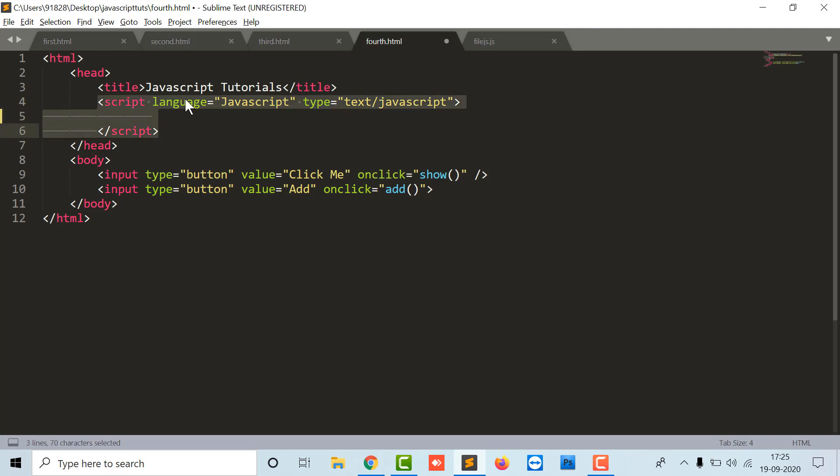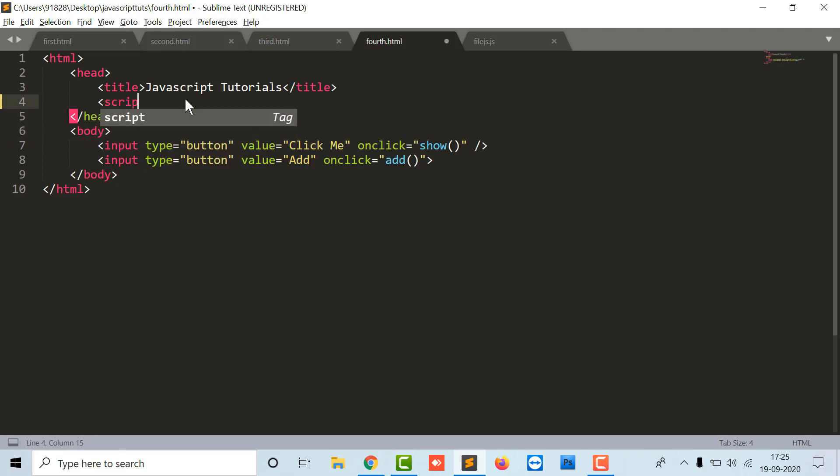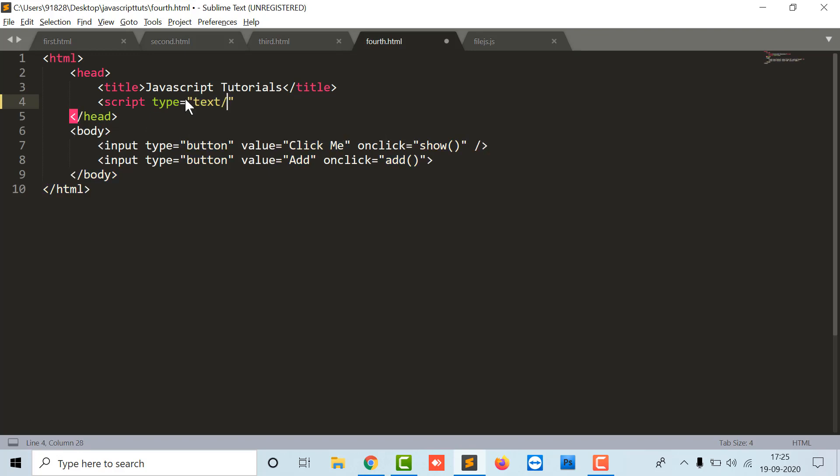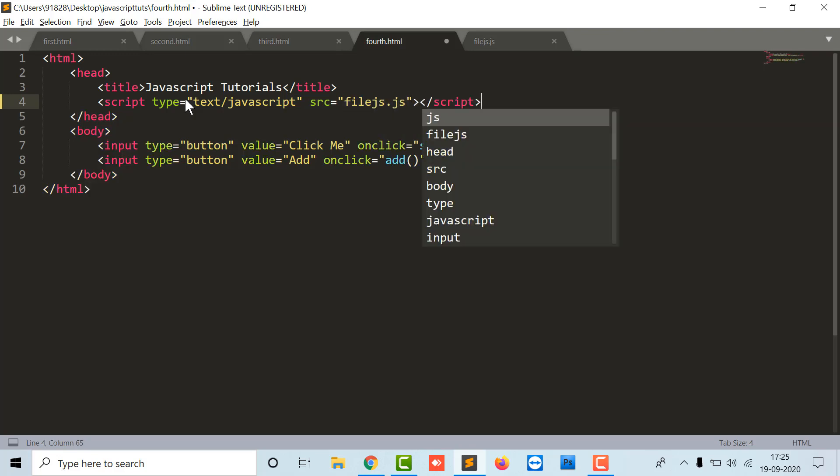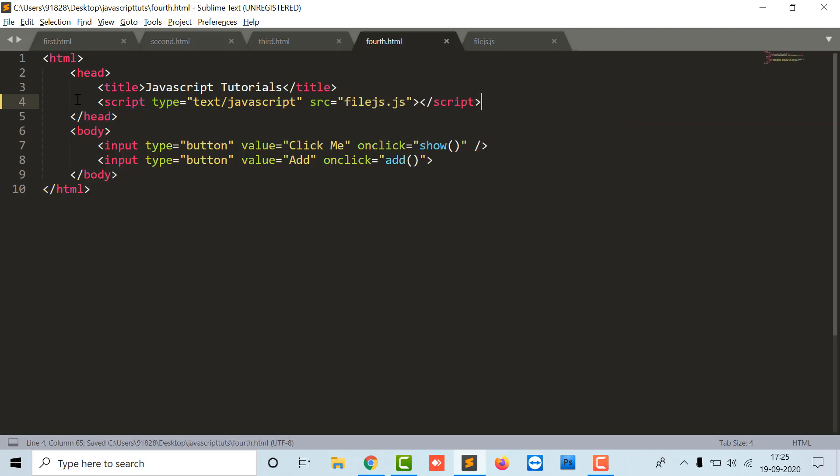Here what I have to do is link this file as script type text JavaScript and source of that file name, source file.js. So in this way you can link a separate JS file into your current file.